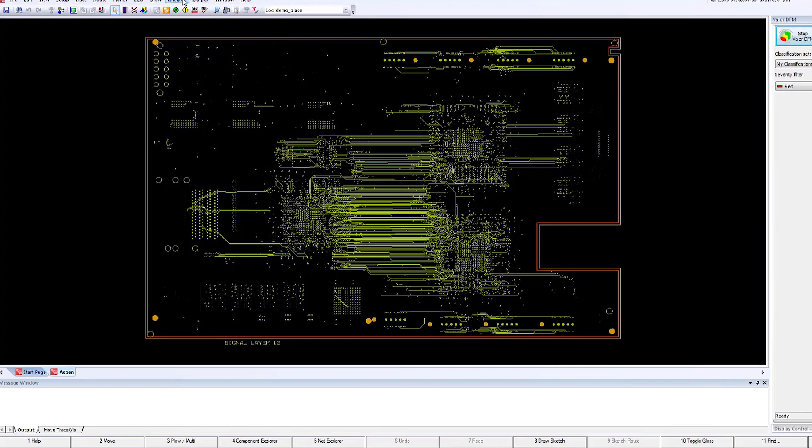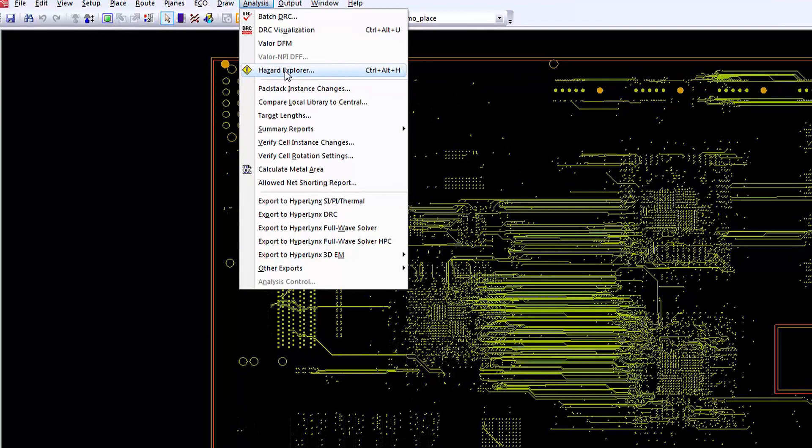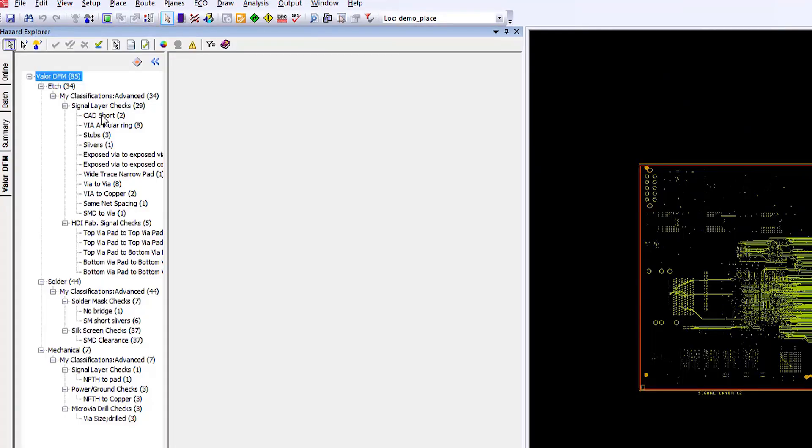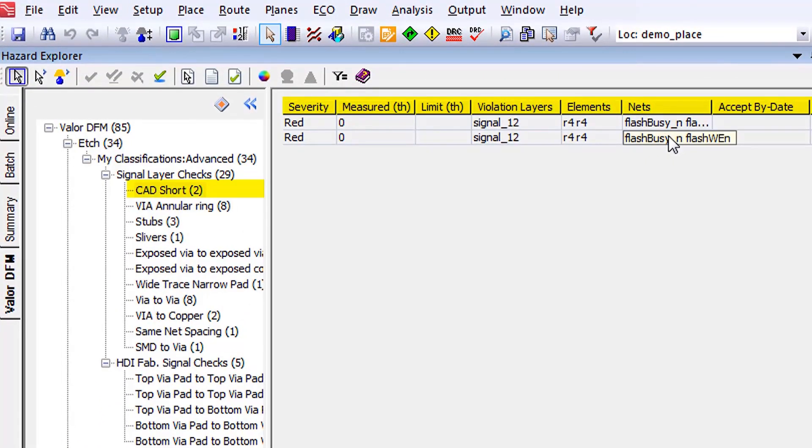That late in the design process, with Valor MPI now running concurrently within Expedition with VX 2.4, we can run these analyses at different points through the design process, like component placement or routing.